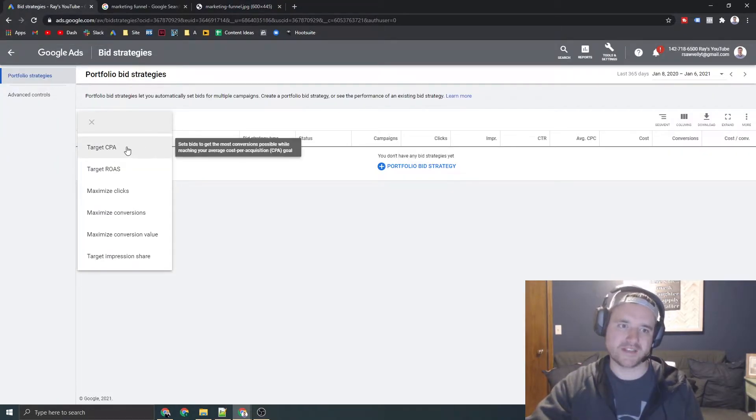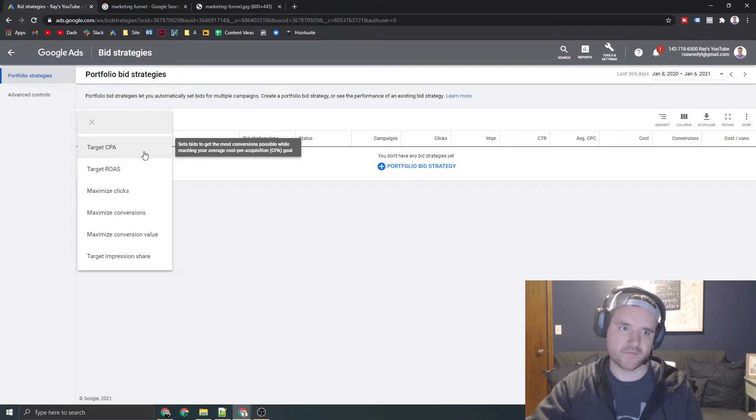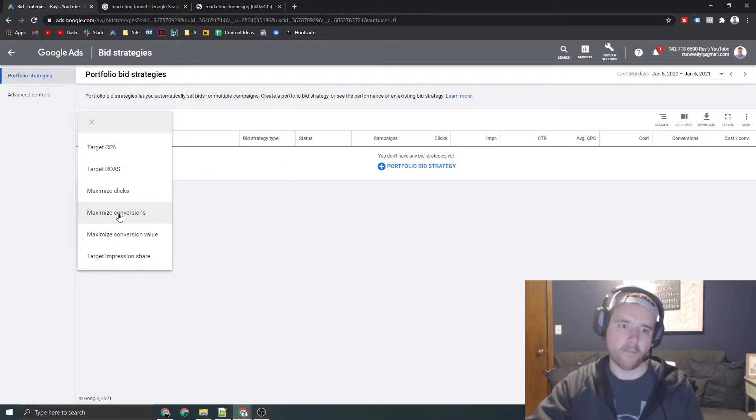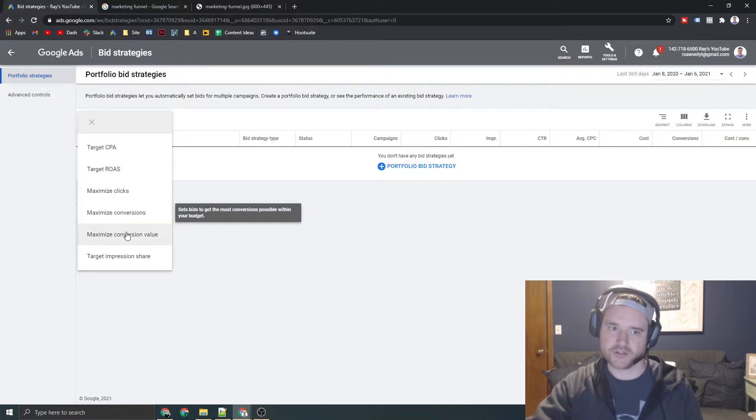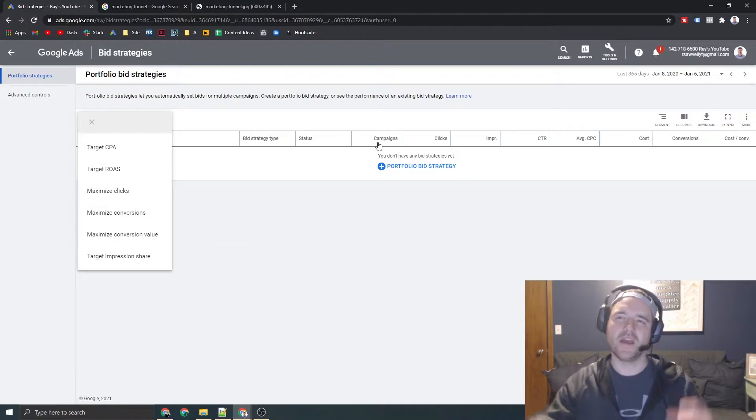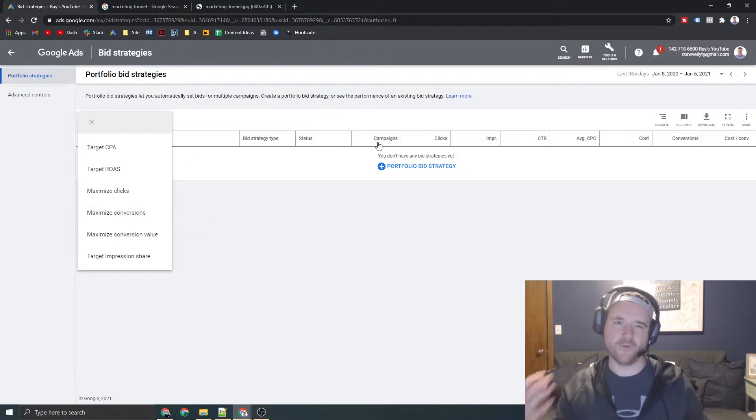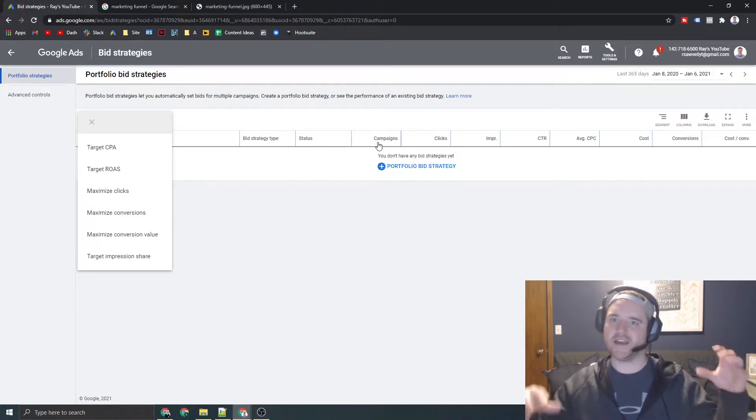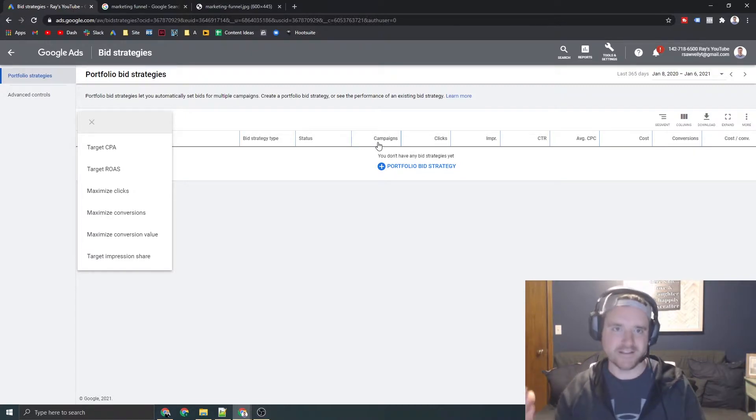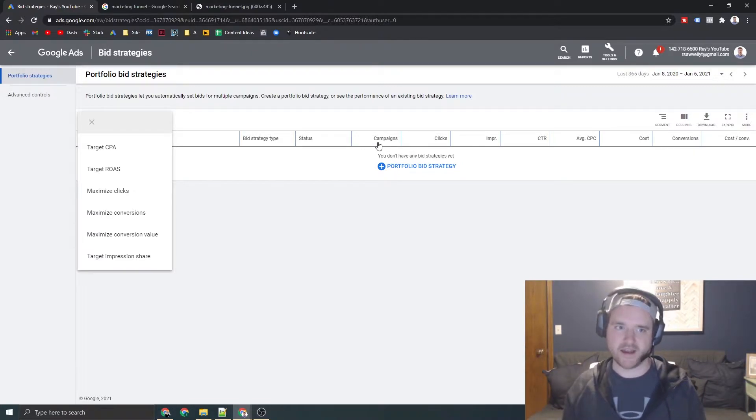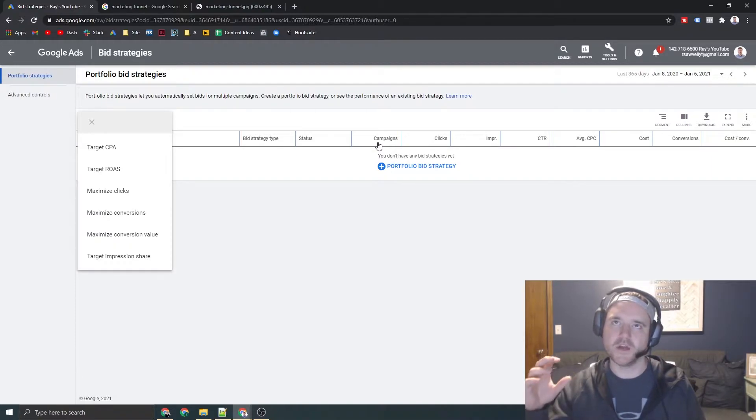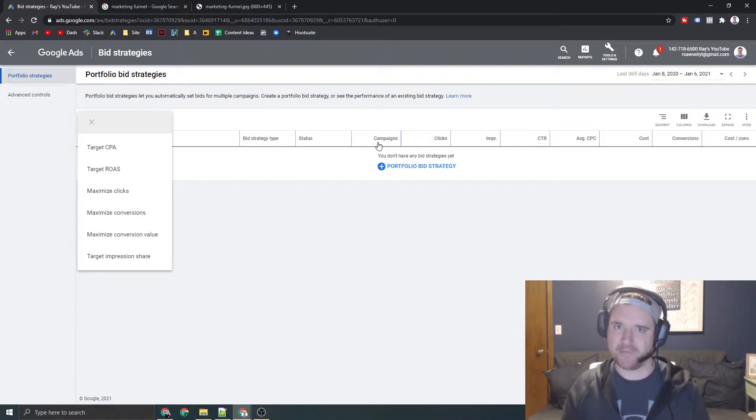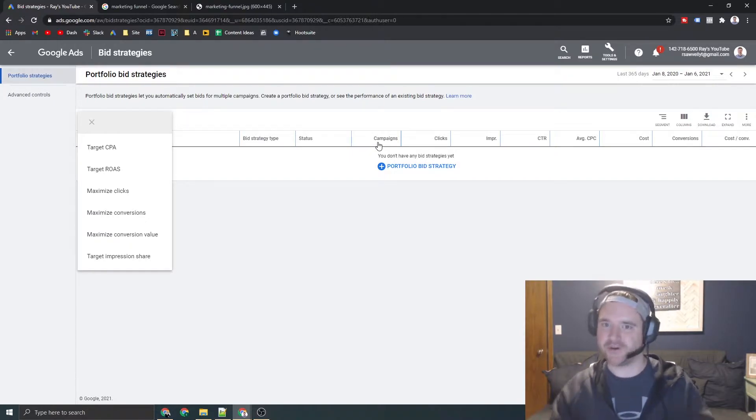you're going to want to focus on things like target CPA, target ROAS return on ad spend, or maximize conversions or maximize conversion values. These are like fully automated bidding strategies where Google will take in millions of signals when going out to auction and using all the data at its disposal to kind of determine what is the best bid for that user at that point in time based on their search query.